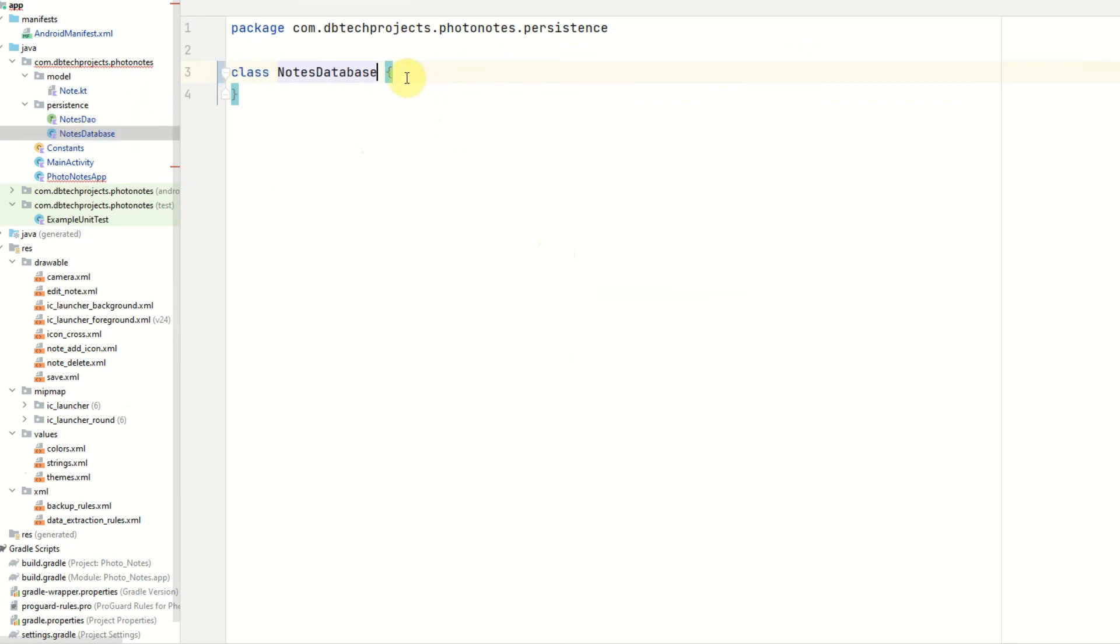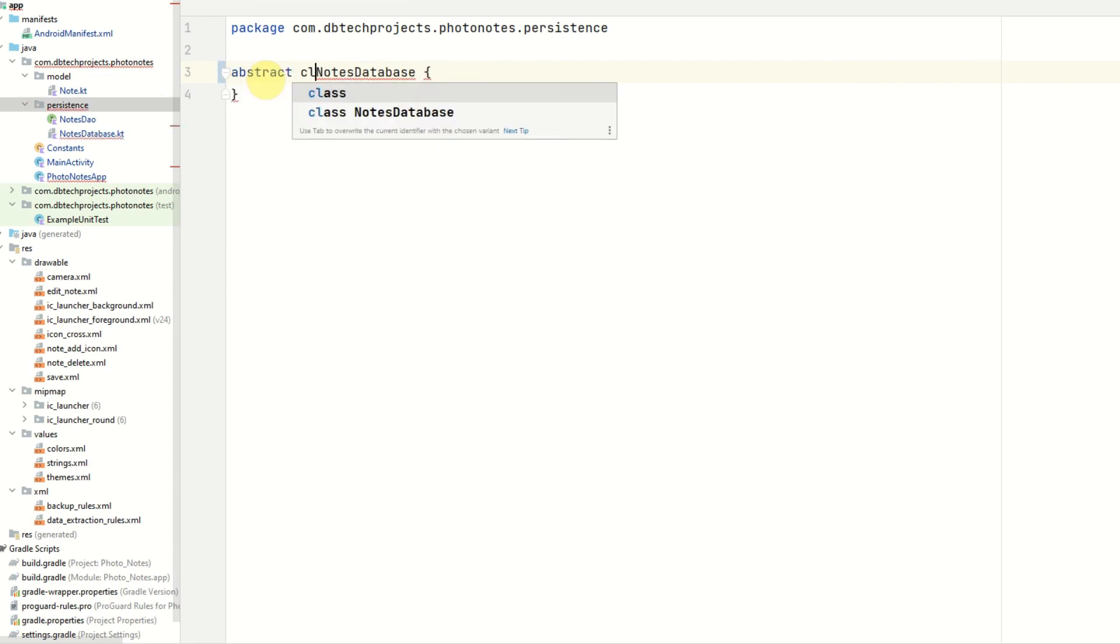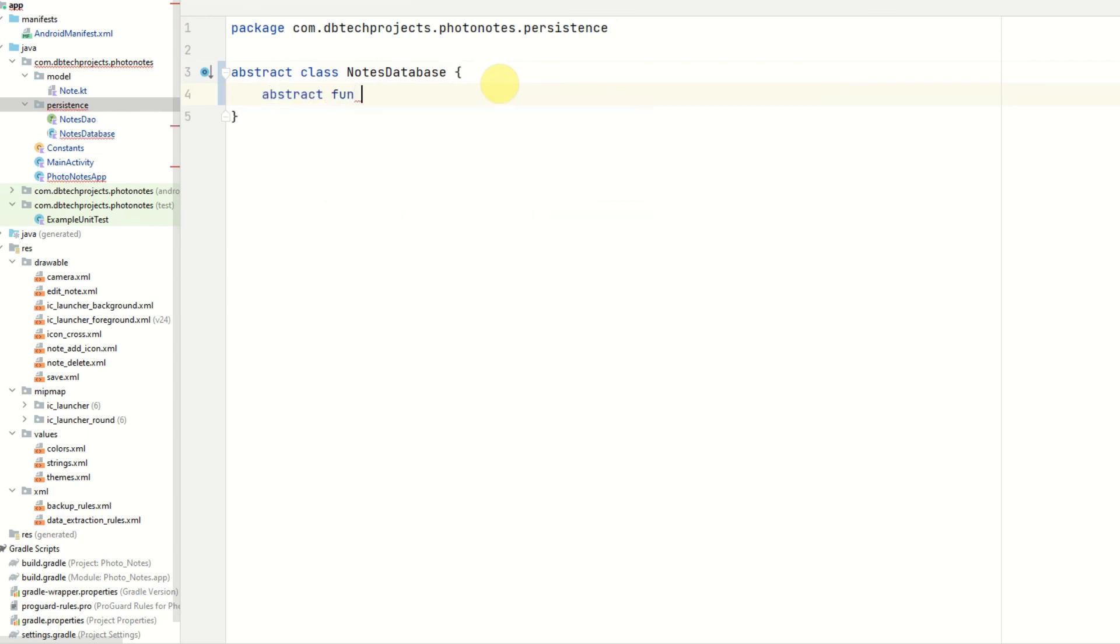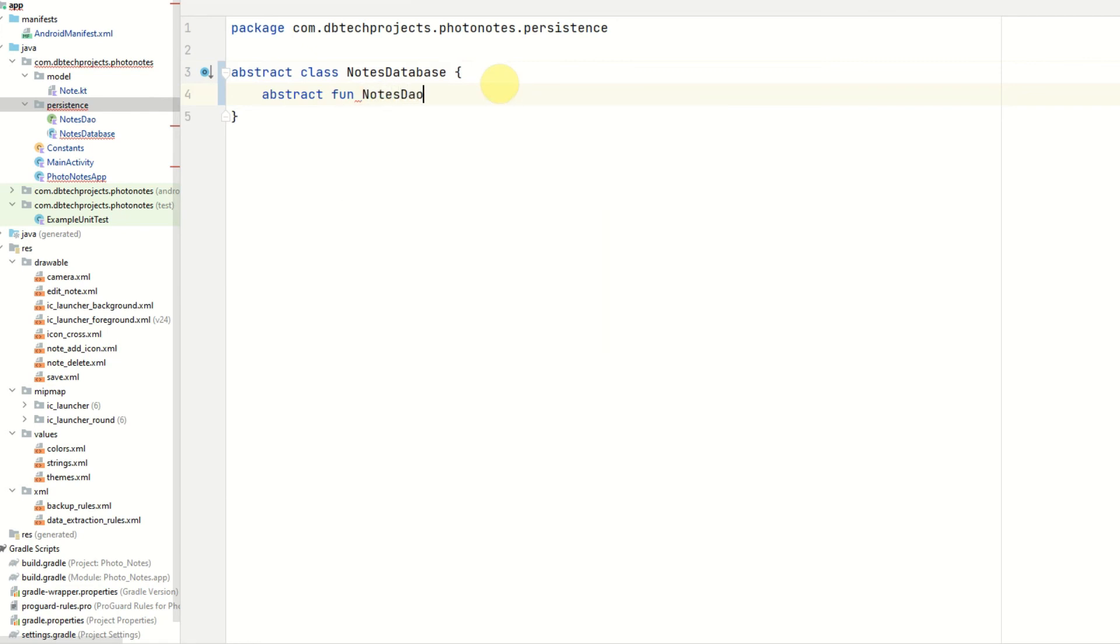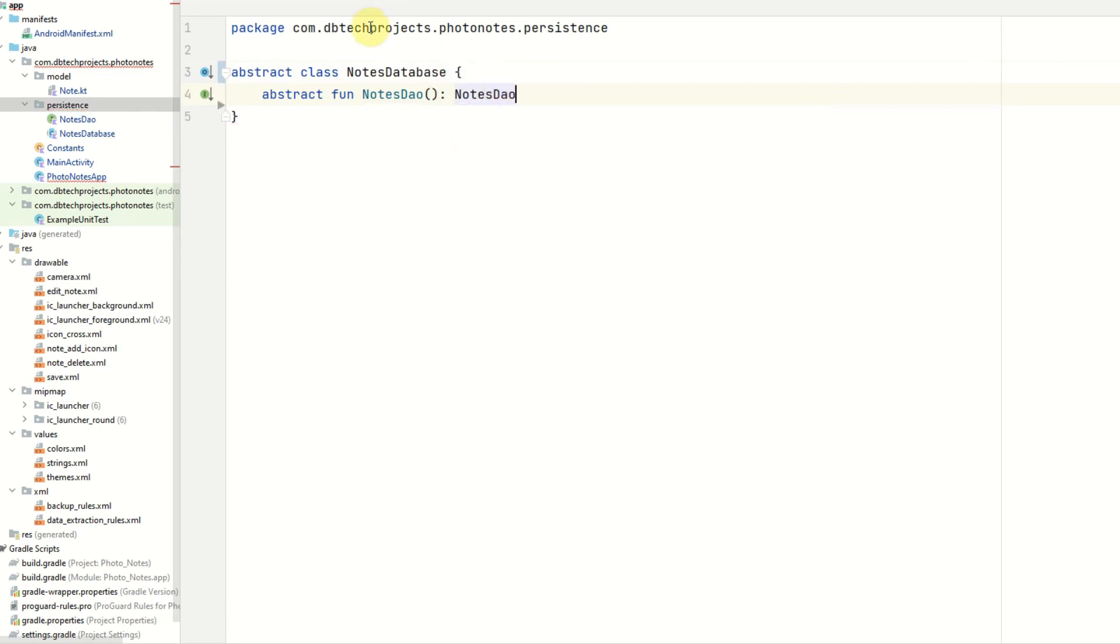For our notes database, this will be an abstract class. And inside that, we need to have a method for retrieving our dao, which will just be notes dao, and that will return the notes dao.